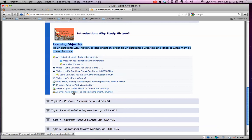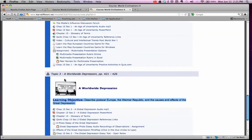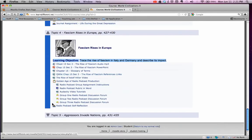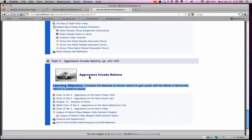You have topic one, topic two is post-war uncertainty, topic three is a worldwide depression, topic four is fascism rises in Europe, and topic five is aggressors invade nations. You'll have a combination of PowerPoints, audio MP3s of the whole chapter, your glossary, and Qwiki chapter links.